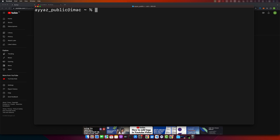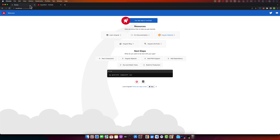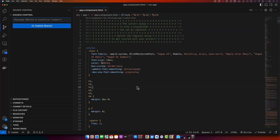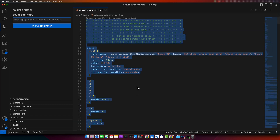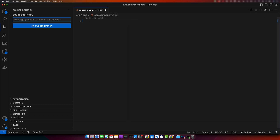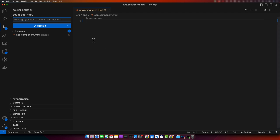Once the project is generated, you have to open it in your editor. I will be using VS Code and I am already running my project with the ng serve command in the browser. I will get rid of the default code generated by the Angular CLI and write something from scratch.